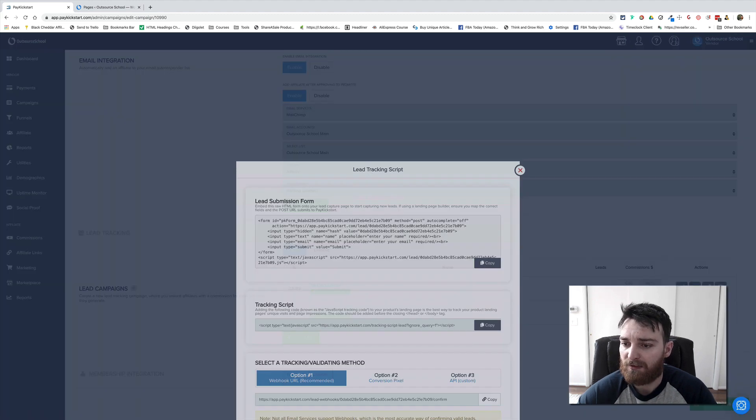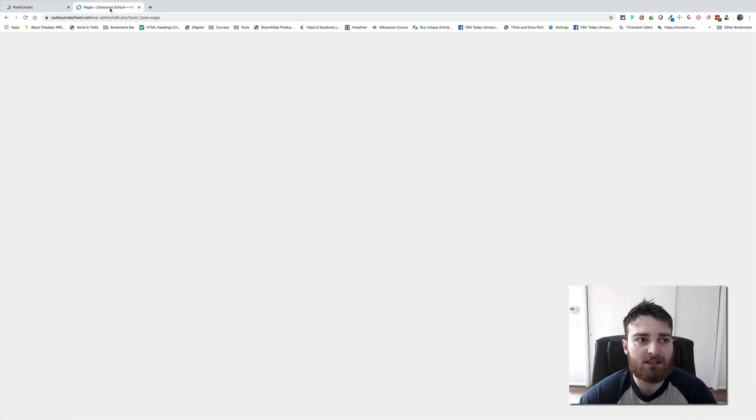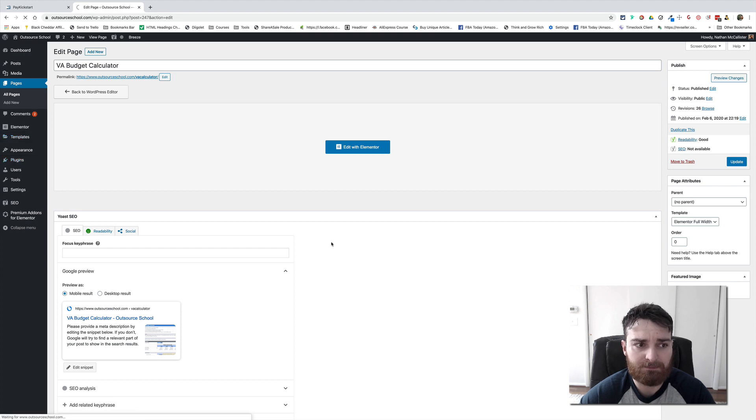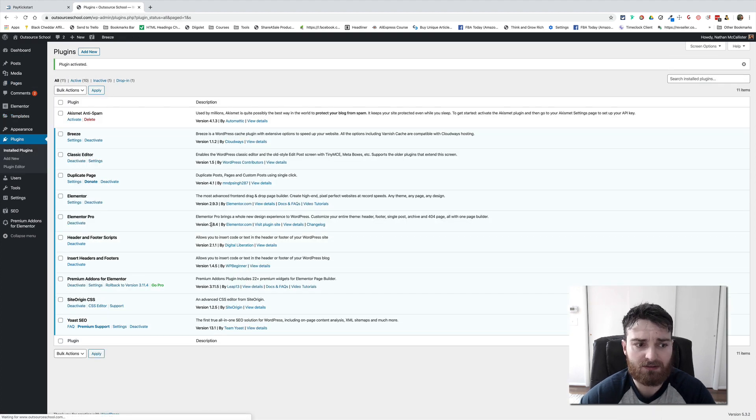So I'm going to copy that, make sure I got the right one. Whoops, I need to turn the plugin on. That would help. Header and Footer Scripts activated.